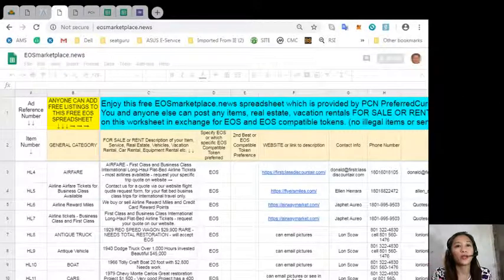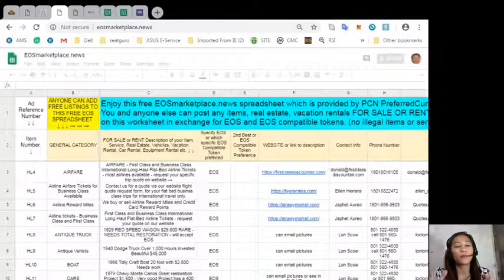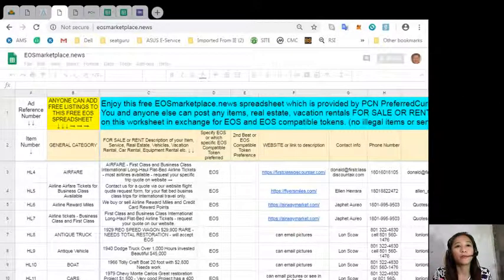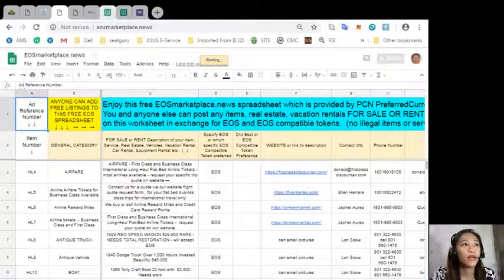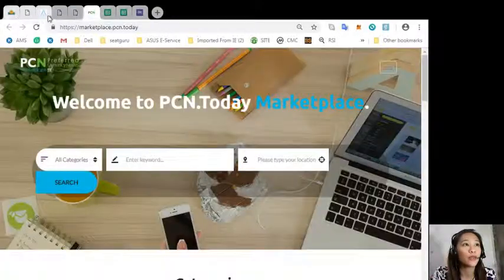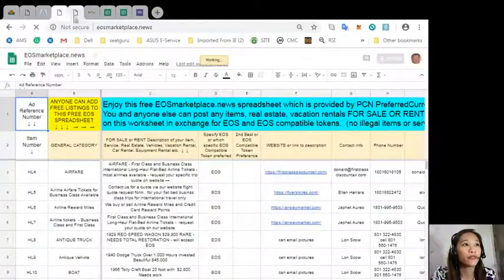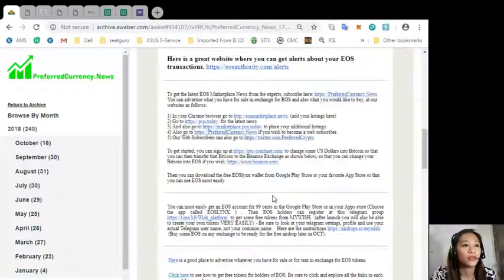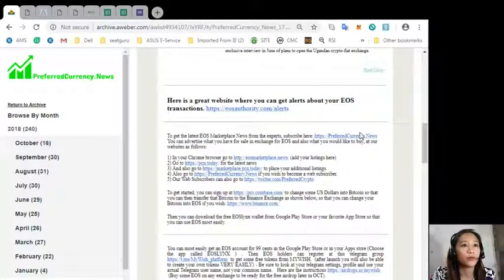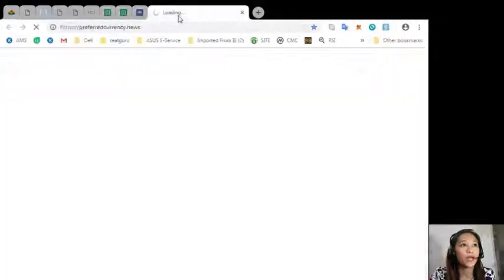You can get the latest news on EOS marketplace news from the experts simply by subscribing at our website at preferredcurrency.news.